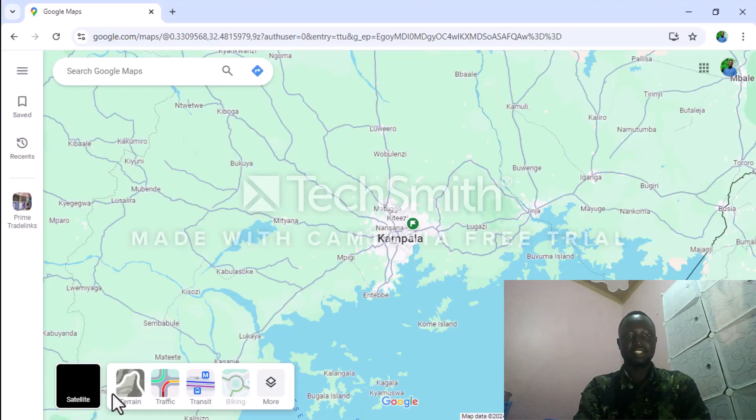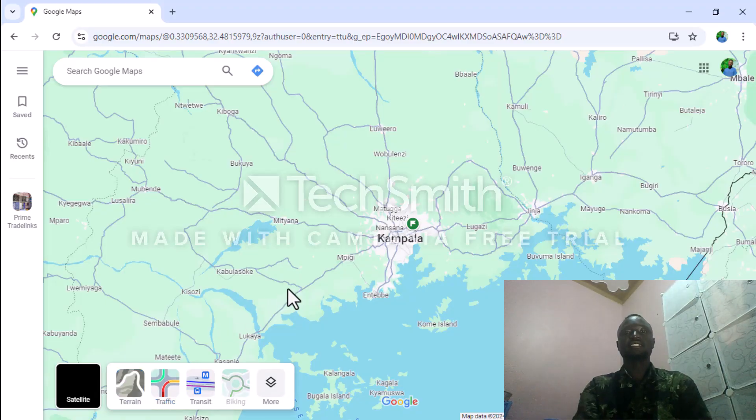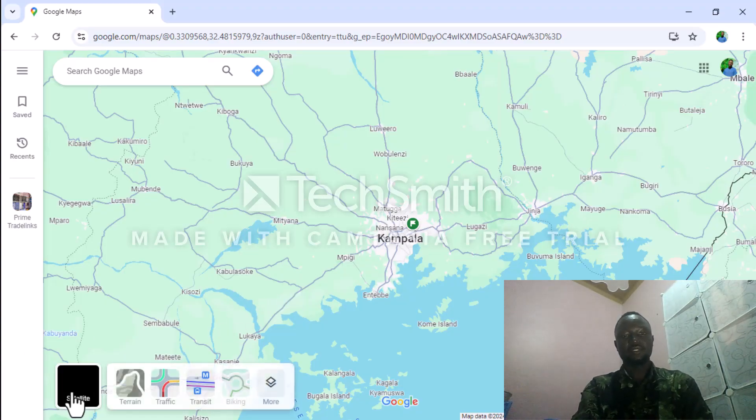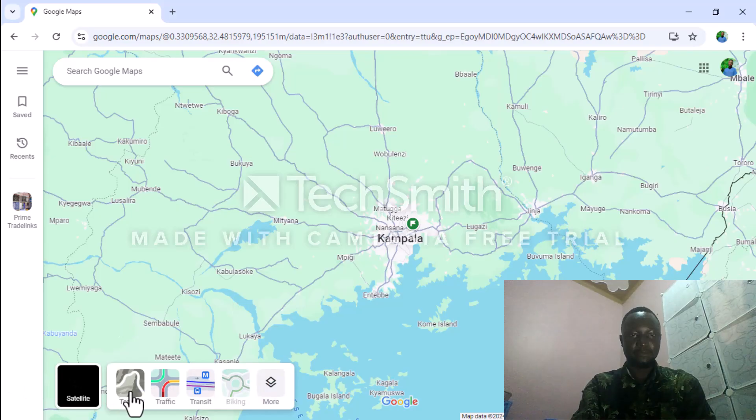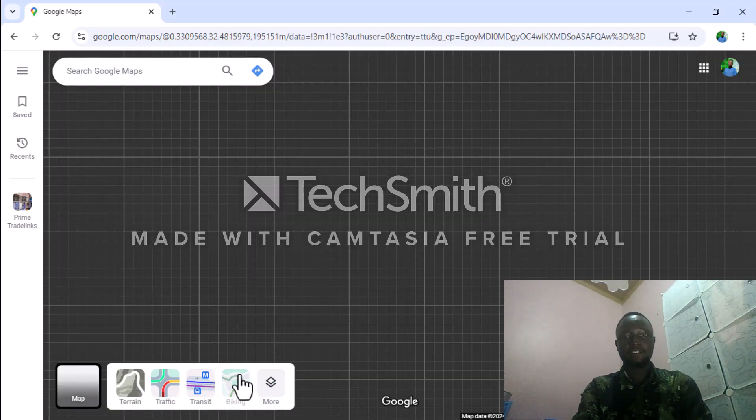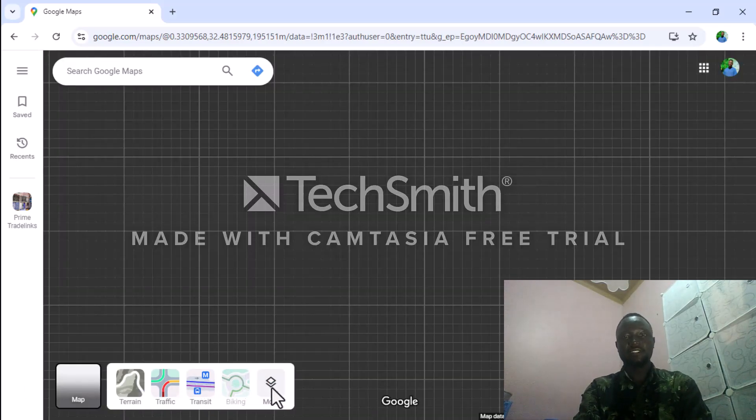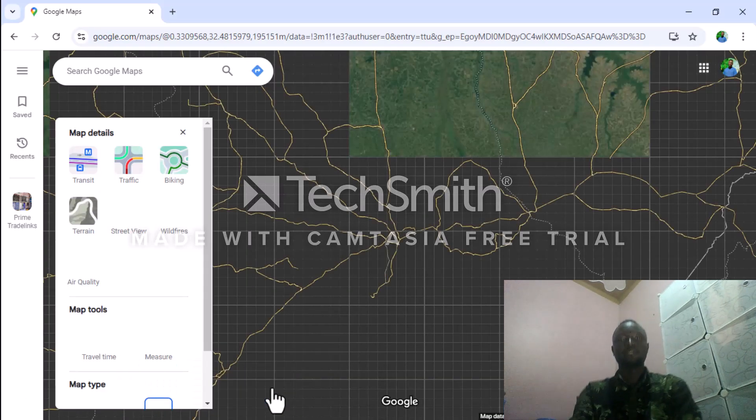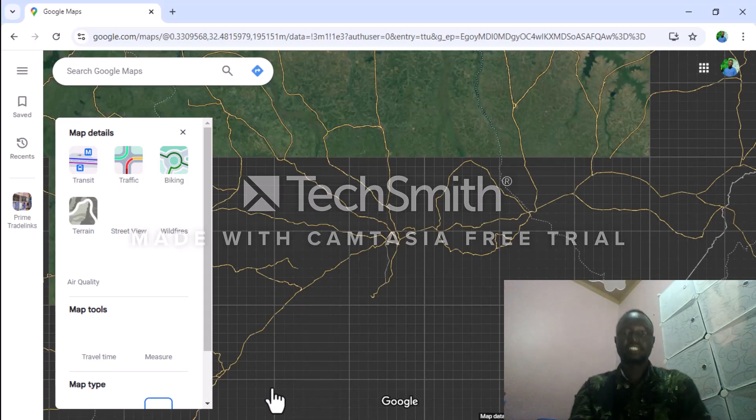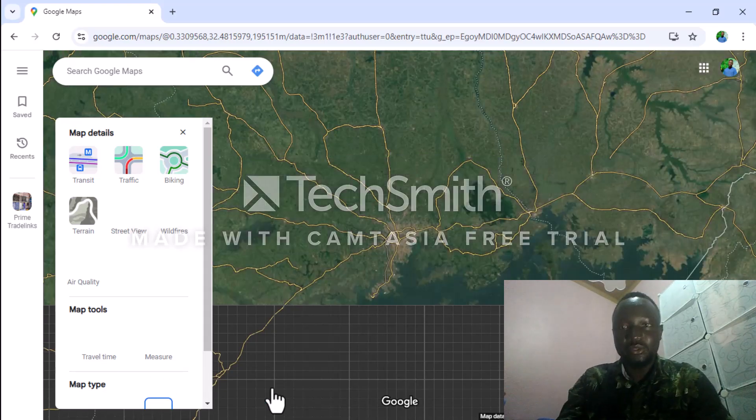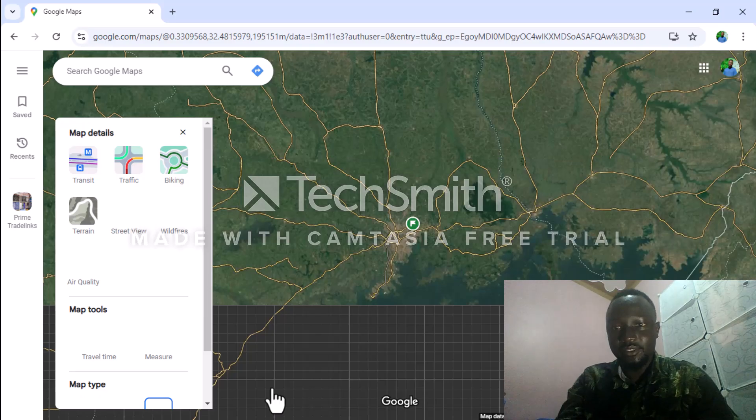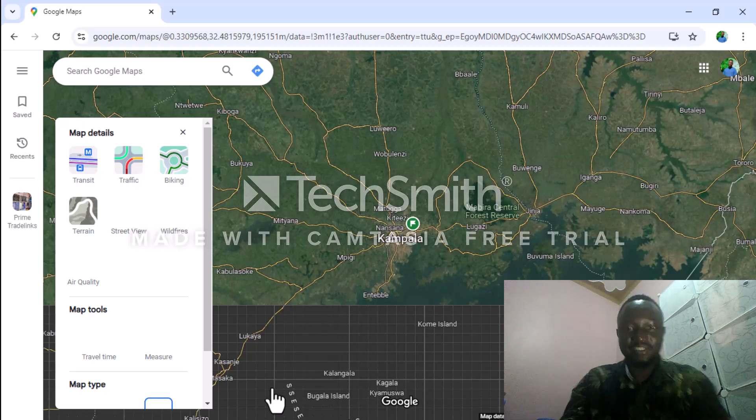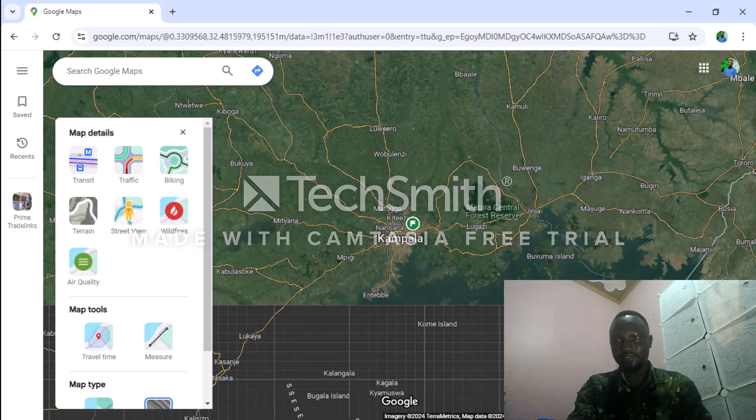You can see the traffic, transit, and many more features that it can show you to make sure you're not getting lost. A lot of features.